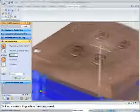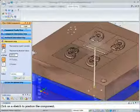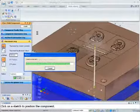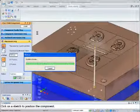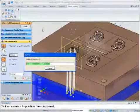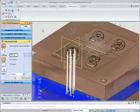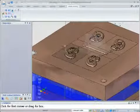After ejector pins have been positioned, each of their ends is automatically shaped to match the contour of the parting surface.